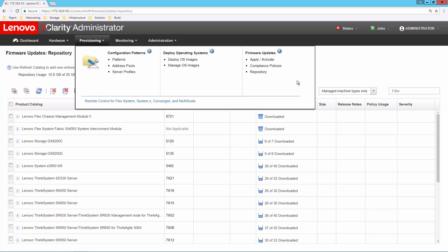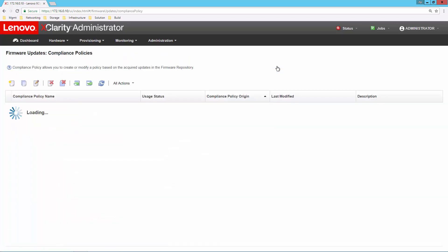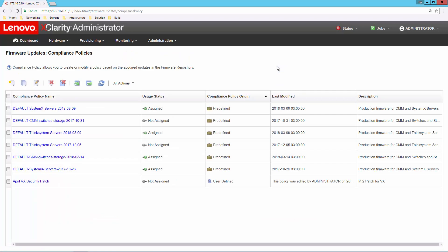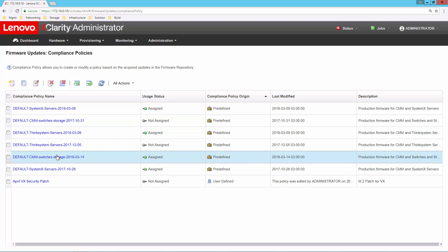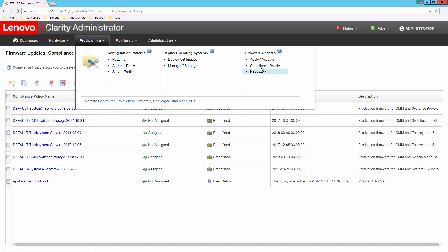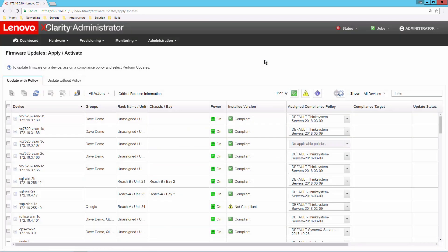But how do I decide which one needs to be applied to this particular machine? Another part of our firmware support here is what we call compliance policies, what I would call best recipes. All of these compliance policies have been downloaded from the Lenovo site and are going to indicate for me which firmware should be applied to a particular system. I don't have to have any guesswork about what level I need to be at. Simply take one of the best recipes, and let's apply that to one of our systems.